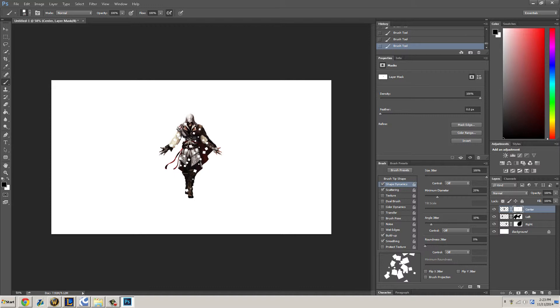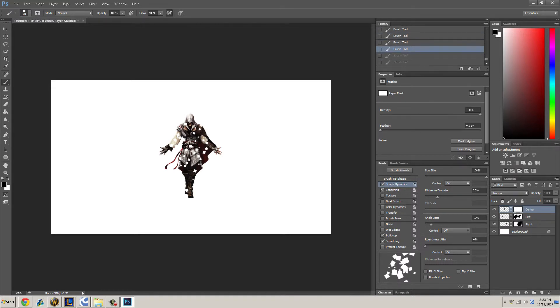All right, I like that. Oh, it's too much, too much. Let's press Ctrl+Z to go back or you can go to your history brush and do that.